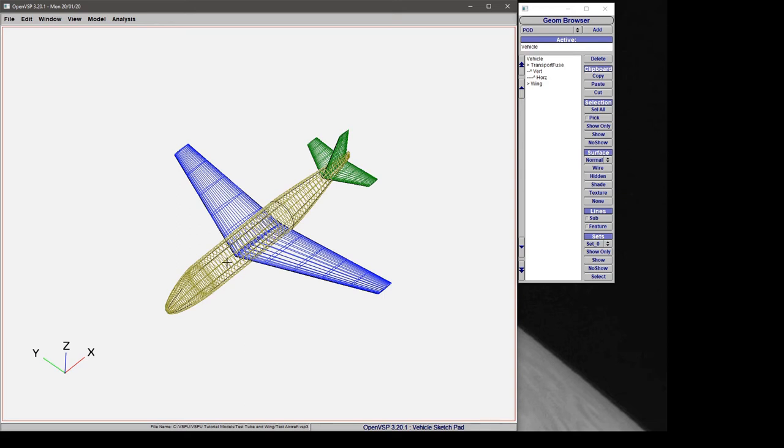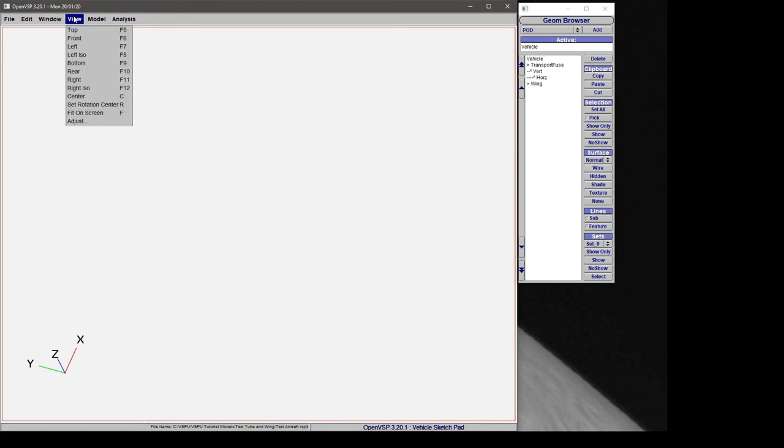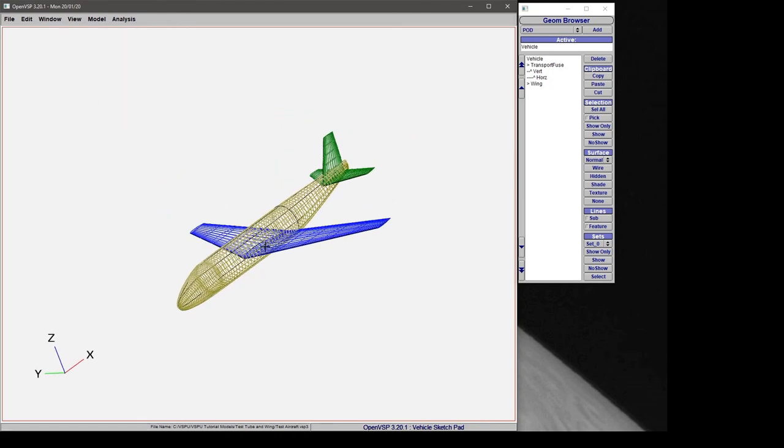Now if we wander off and we've lost our center of rotation and don't know where we are, you can go to View Center or press C, and that will take that center of rotation and put it right back to the center of the screen.